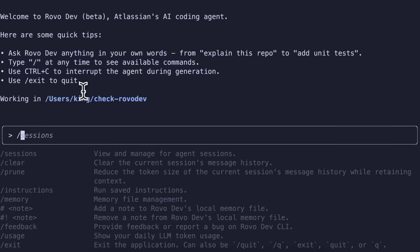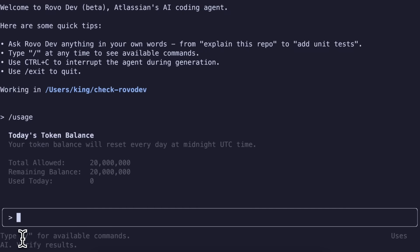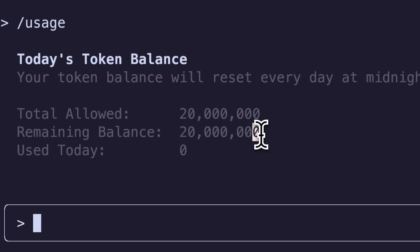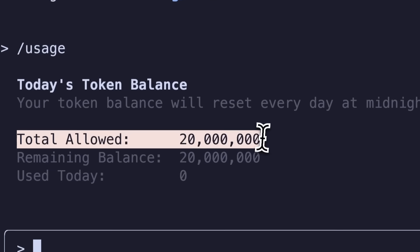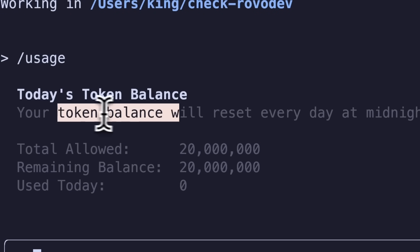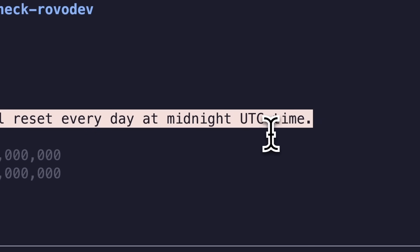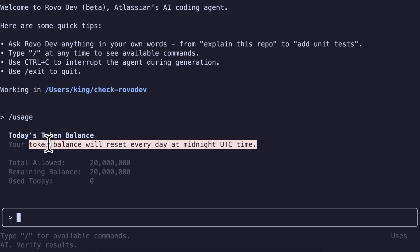The first option is the usage command. If we run this, then you can see the limit that you have here. It gives you 20 million tokens per day, as you can see over here. And you can also see that the token balance will reset every day at midnight UTC time. Which means that you get 20 million tokens every day. This only uses the Claude 4 Sonnet model as of now. It is written in their docs, and the quality of the generations is a testament to itself as well.